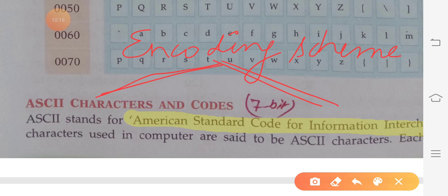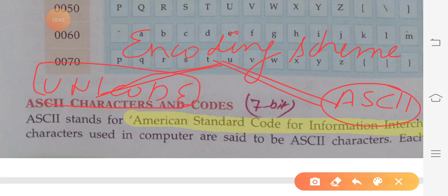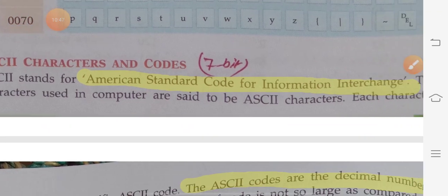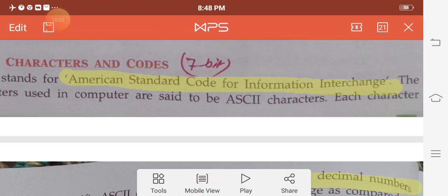We have two types of encoding scheme: first, Unicode; and second, ASCII code. In some books it is written as ASCII, but the correct pronunciation is ASCII. ASCII stands for American Standard Code for Information Interchange.